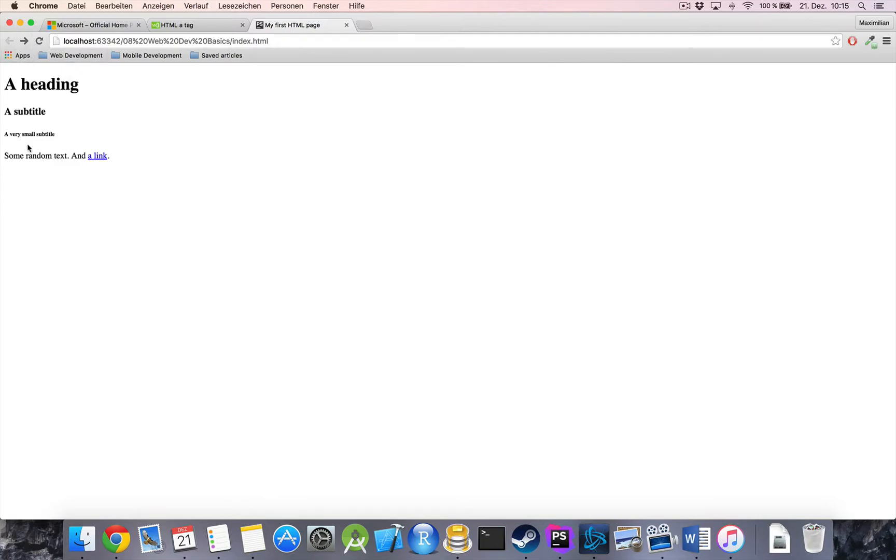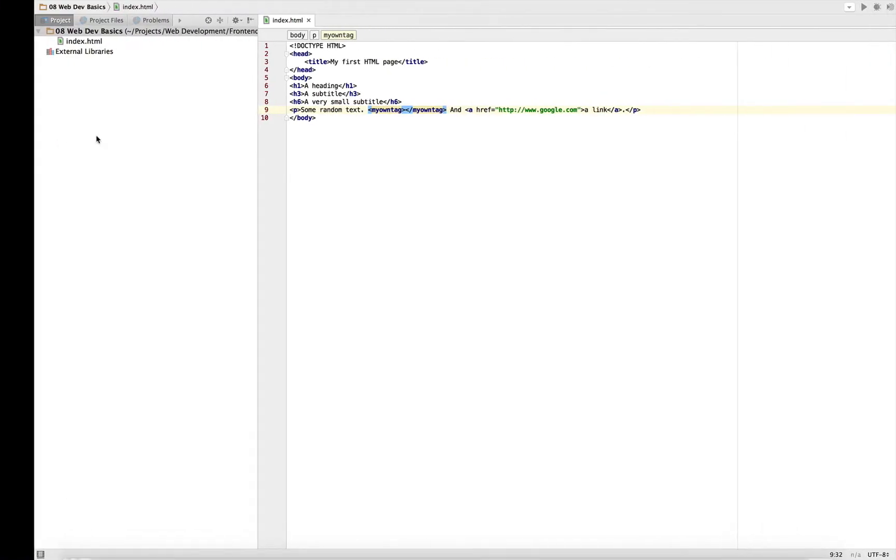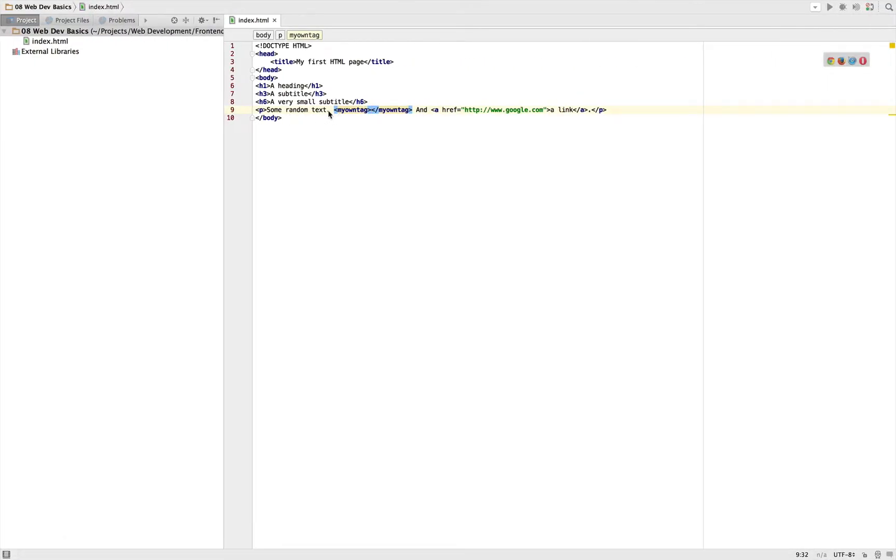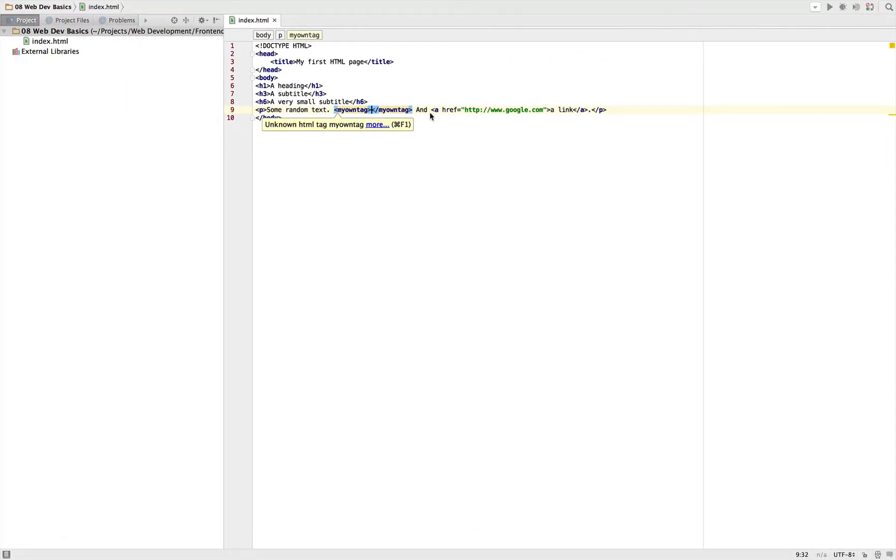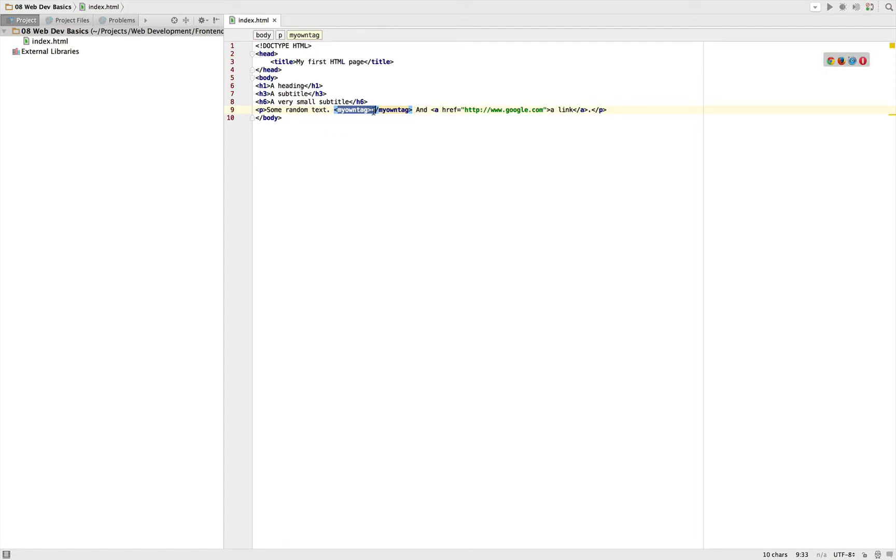Nothing. As you can see, it doesn't appear. It's not written out as text and it's not changing anything. Because the browser sees that this looks like an HTML tag but it doesn't know what to do with it. That means it just leaves it out.